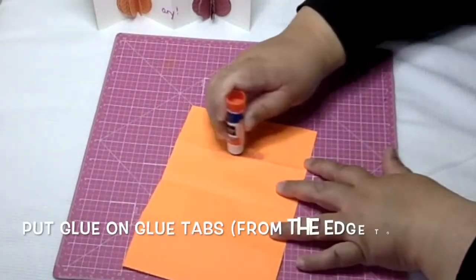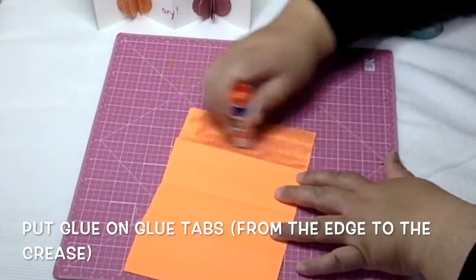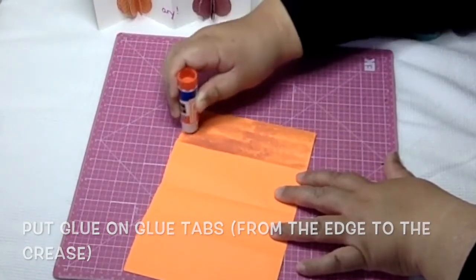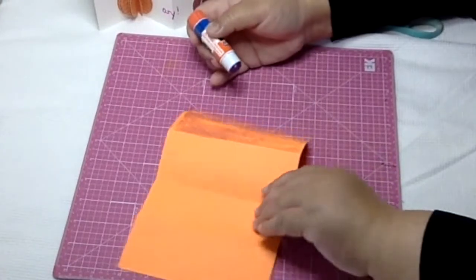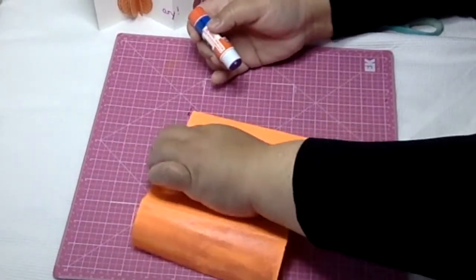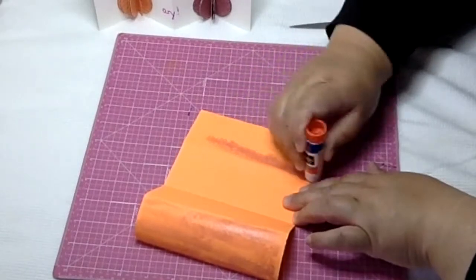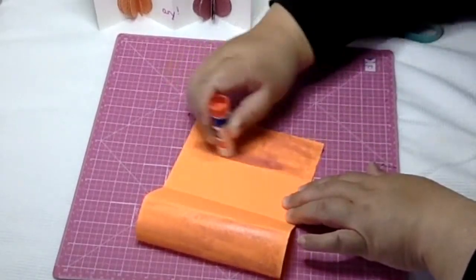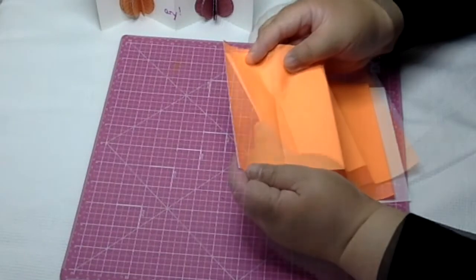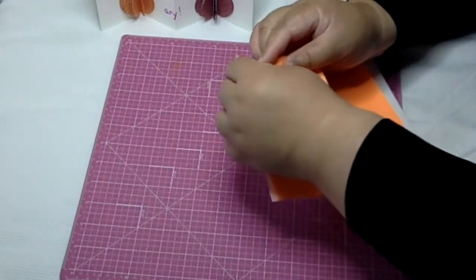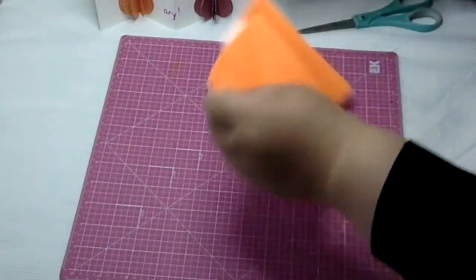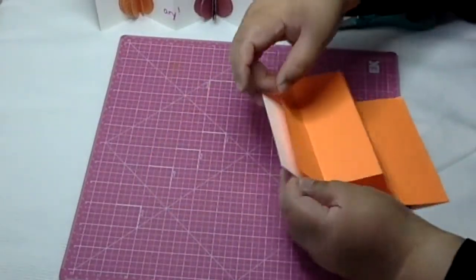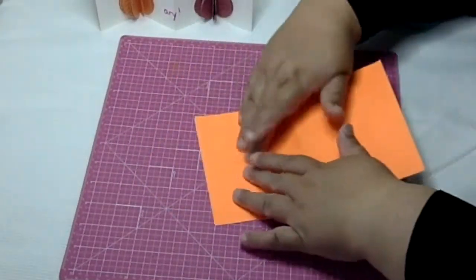Flip it over and put glue from the edge of the paper to that first crease. Turn it around and do the same thing to the other side. When you stick it onto your card, make sure that the top of the mountain lines up with the fold of the card, then push it all down flat and smooth it out.